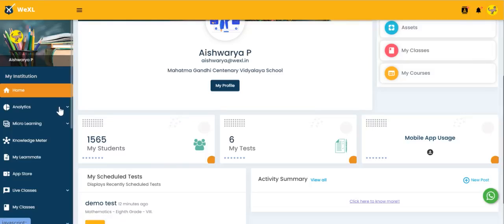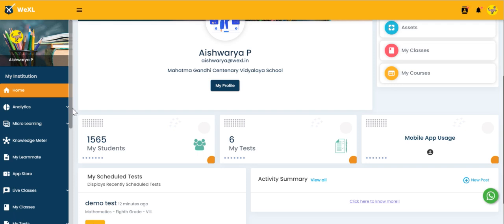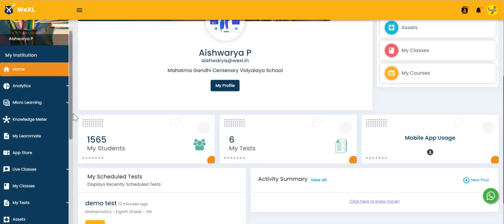Hello everyone, now we are going to see about the report feature that is available in teacher's homepage.